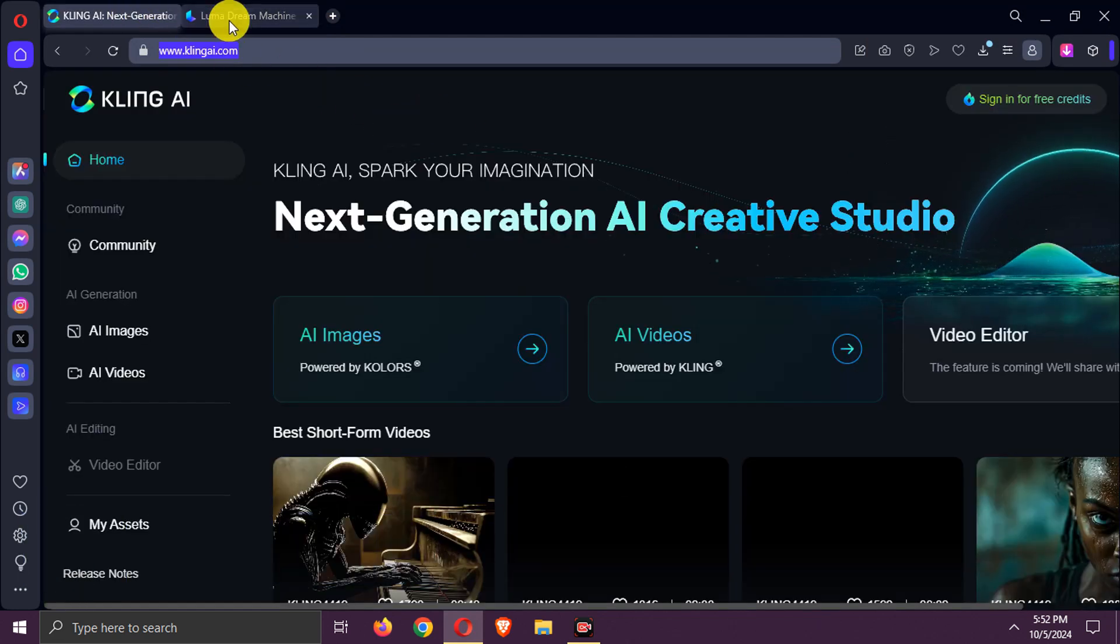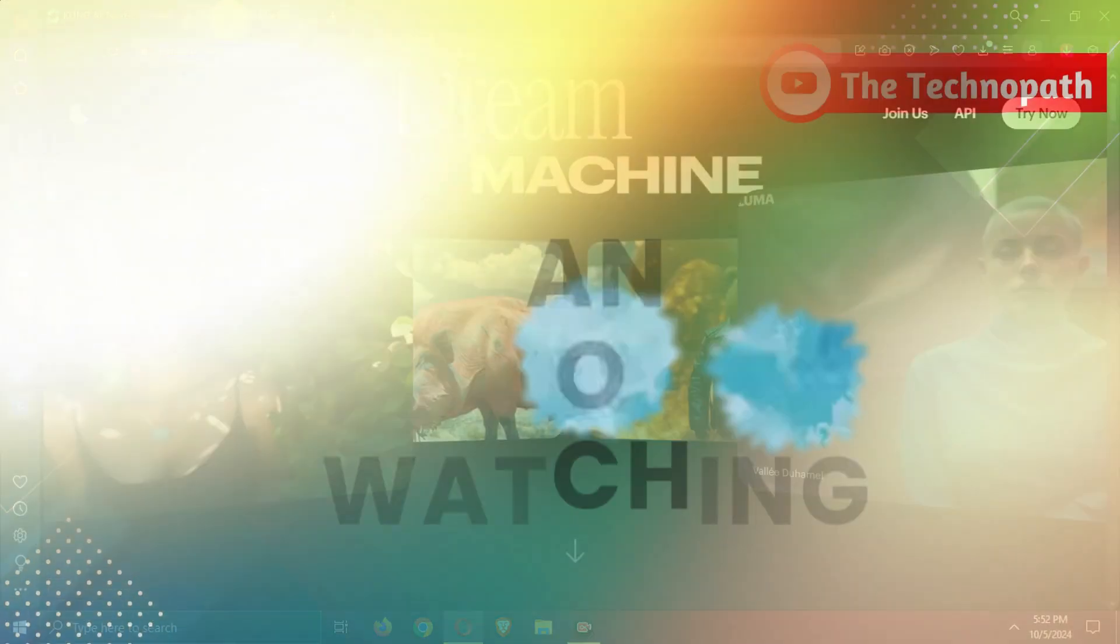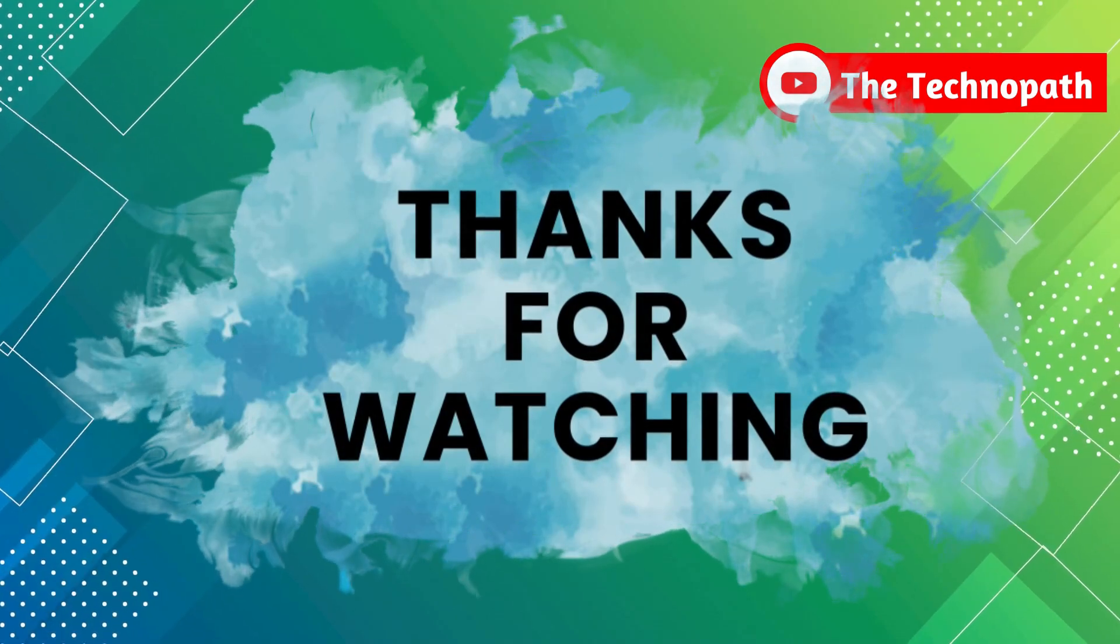That's all for this video. Don't forget to like, share, and subscribe.